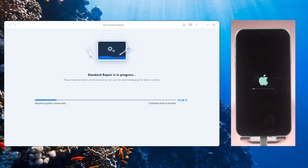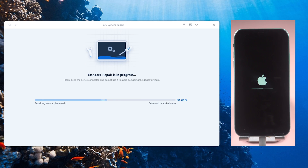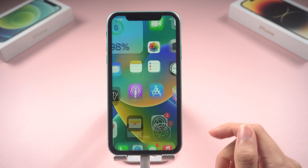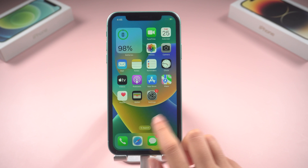Not only that, Reiboot will also upgrade your system during the repair process. Now the repair process is complete — let's check if your screen is working again.